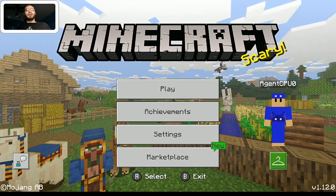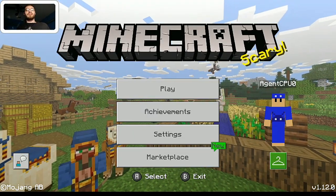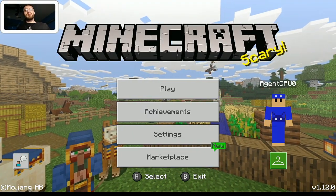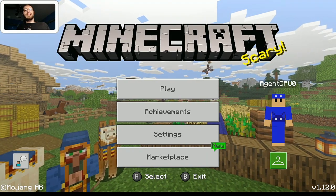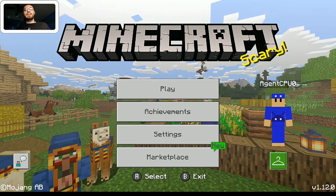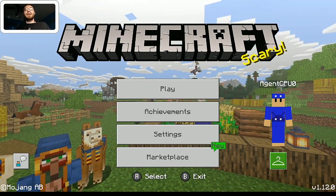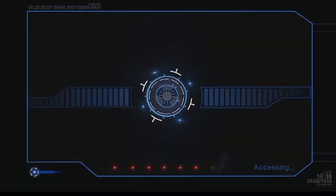What's up, Agent Zero here. Welcome back to yet another Minecraft video. Today I'm going to be giving you guys a tutorial on how you can make your own custom skin packs for Minecraft Bedrock Edition.